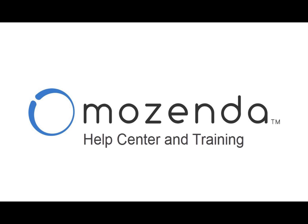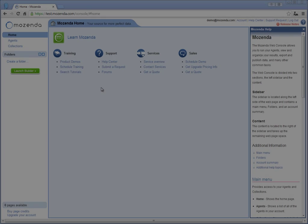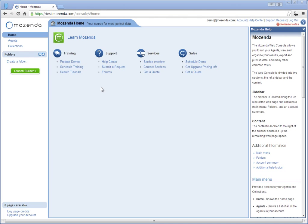In this short video, we will teach you how to use the Mozenda Help Center and how to view and schedule trainings. After logging in to Mozenda, you will arrive at the web console home page.